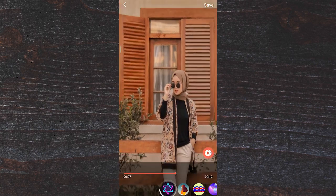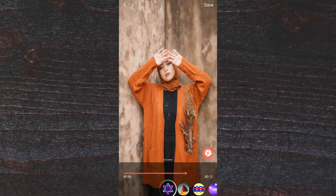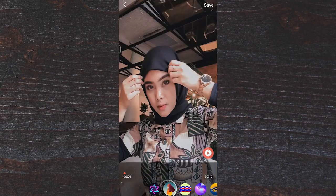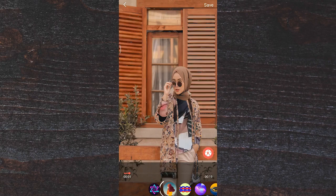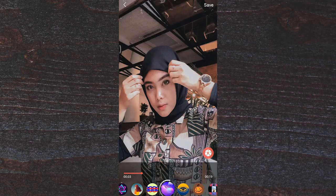Di sini kalian bisa memilih jenis macam-macam titiknya. Mau pilih yang ini juga bisa. Nanti dia fotonya itu pergerakannya mengikuti musik, teman-teman.